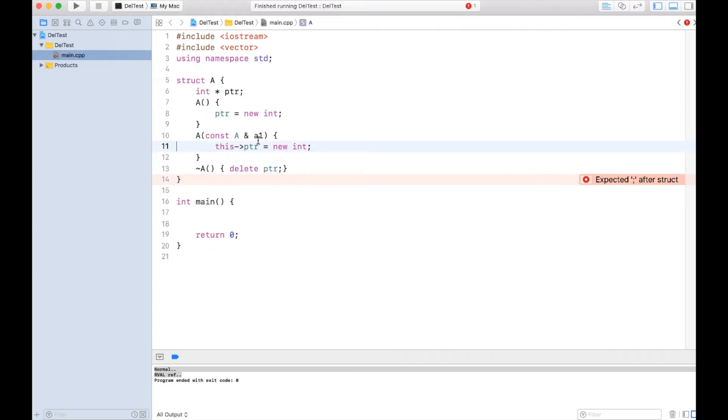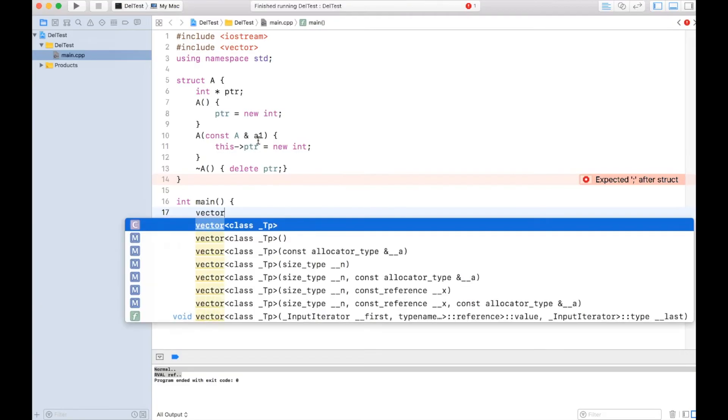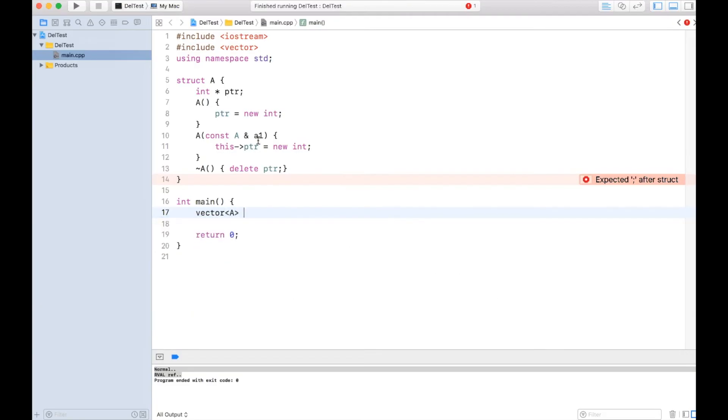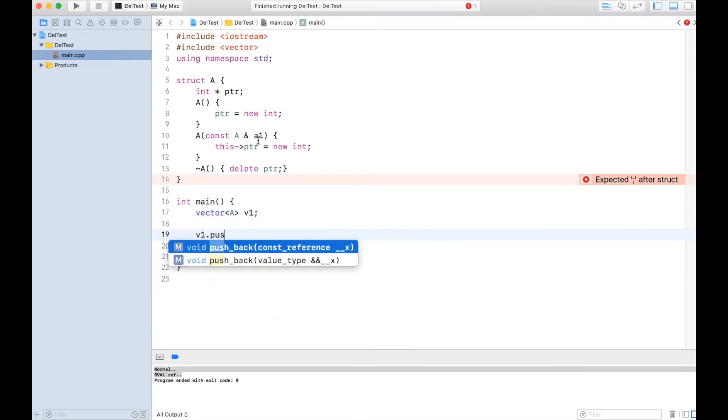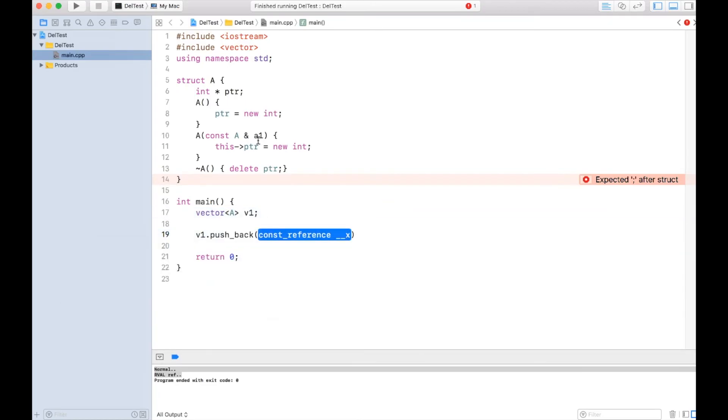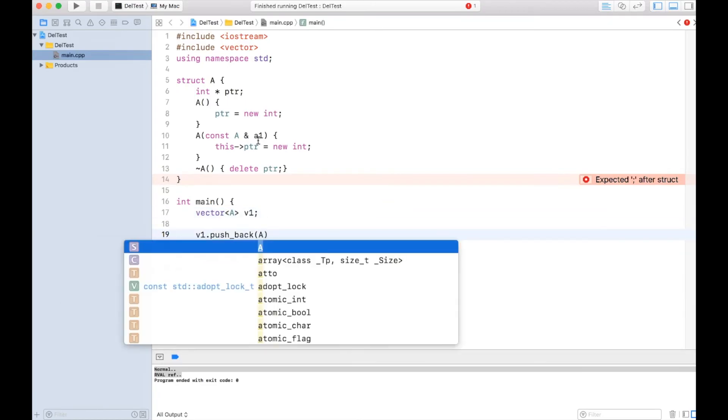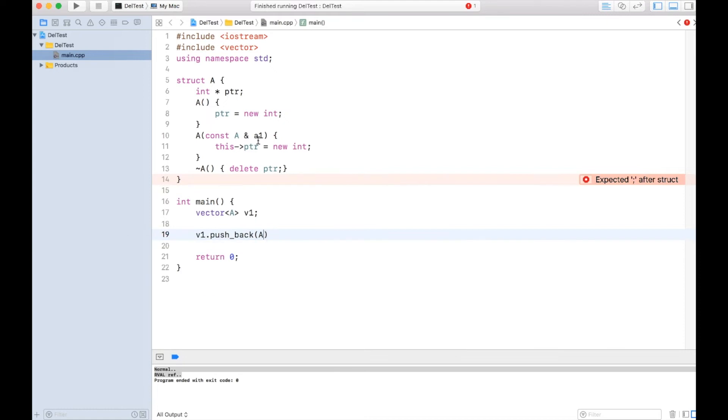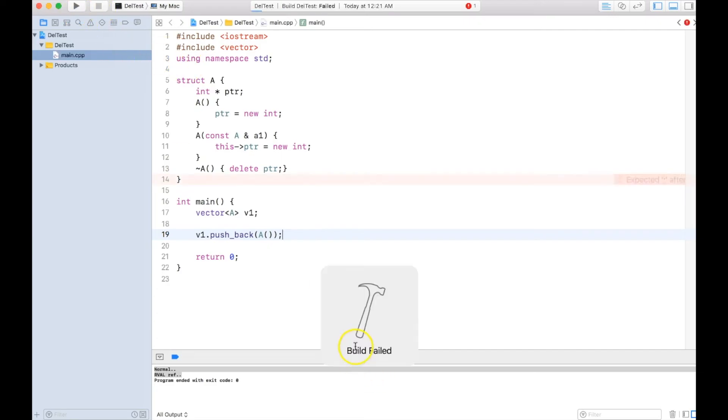Now let me create a vector, vector of type A v1. If I say v1.pushback and if I create a temporary of A something like this, what will be the output? Let's go ahead and run it.